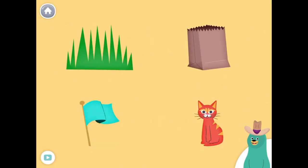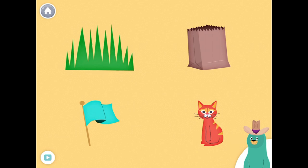All of these things have the 'ah' sound in the middle. Tap them all and listen to the 'ah' sound in the middle.